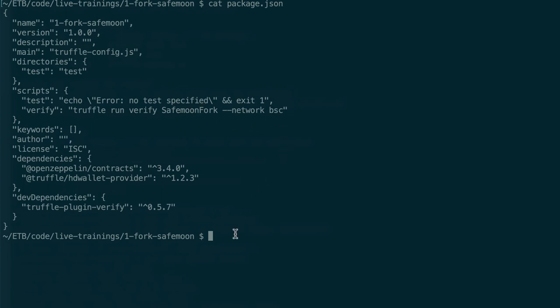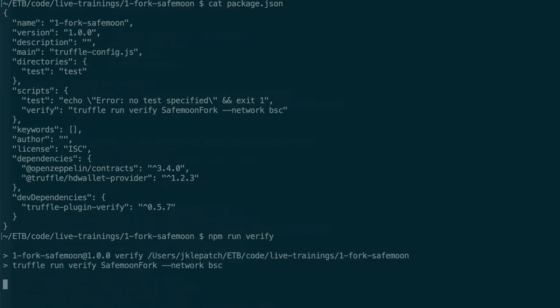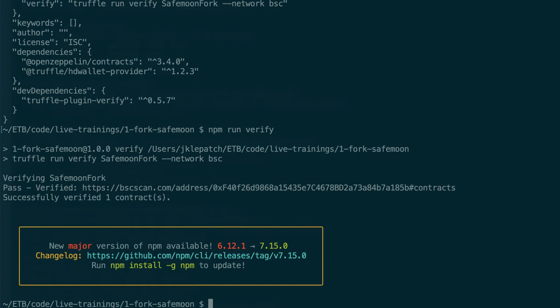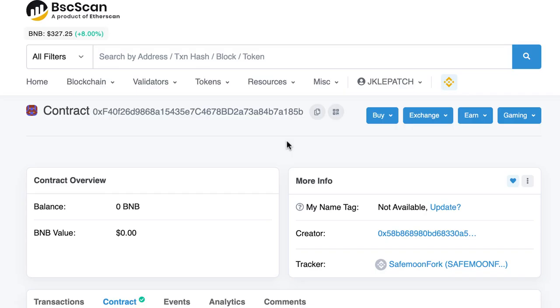So we're going to run this script with npm run verify. And it has successfully verified our contract. You can copy-paste this address.